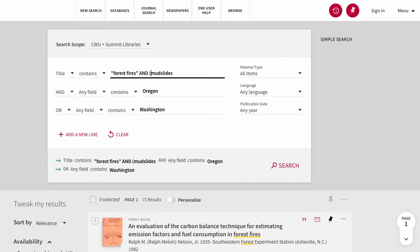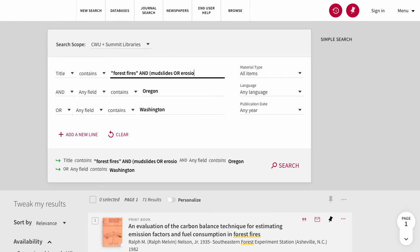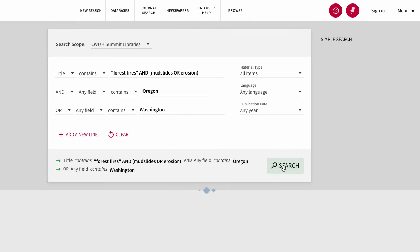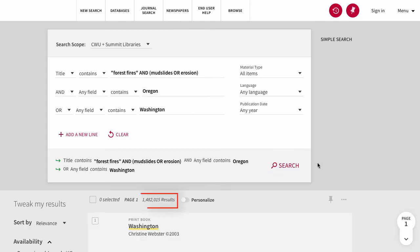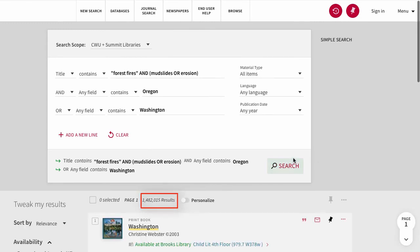You can also use parentheses in the search fields to include a second pair of phrases. For example, forest fires AND mudslides OR erosion. As you see, we get a couple of new results.